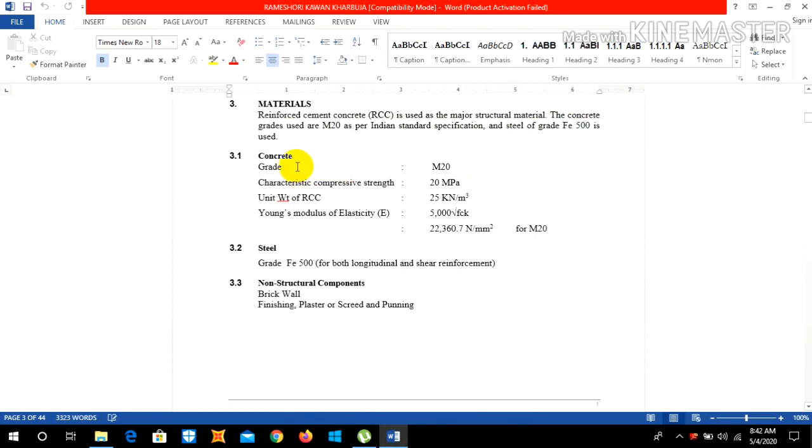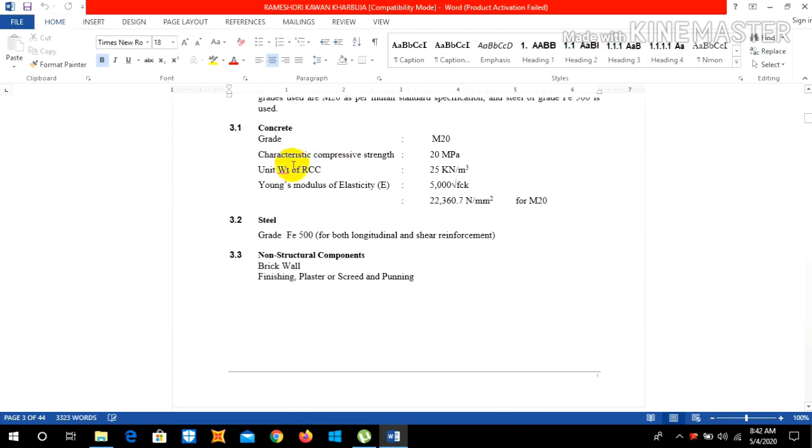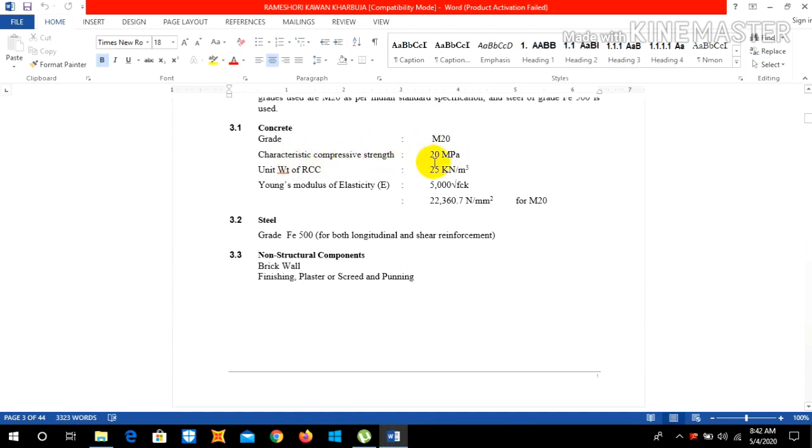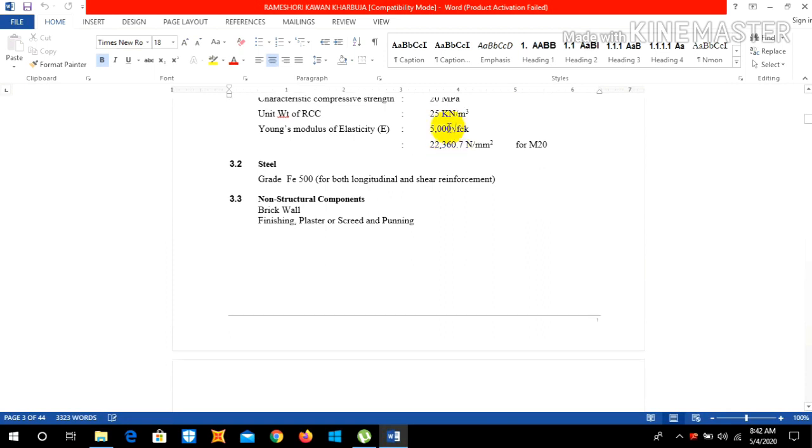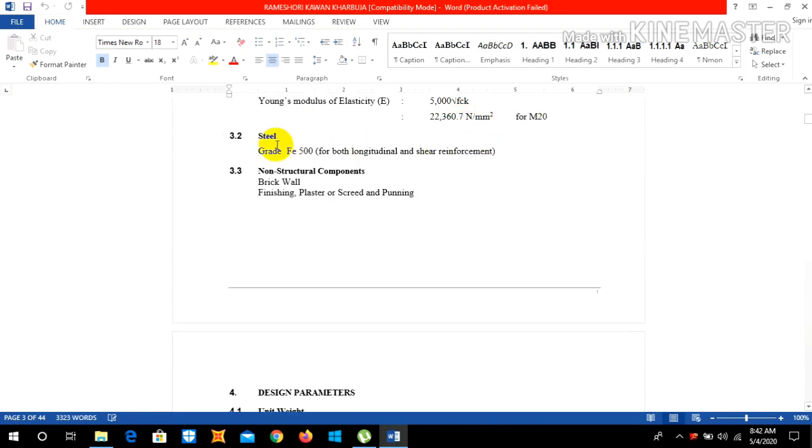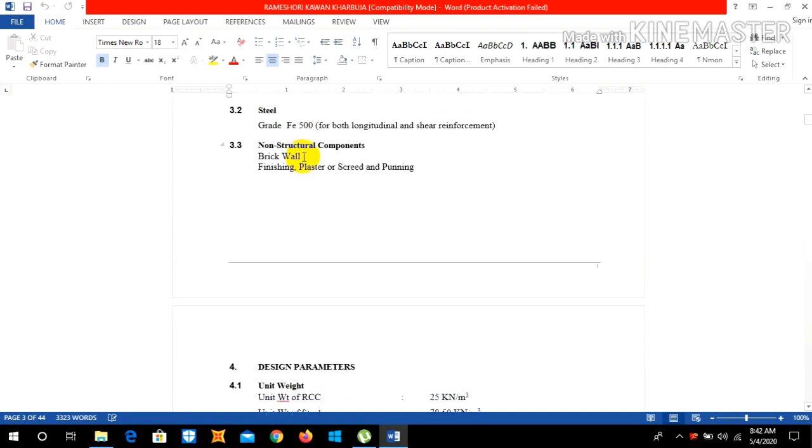Unit weight of RCC is 25 kN per meter cube. Young's modulus of elasticity is 5000 root fck, so for M20 it's 22,360.7 newton per mm square. In this case we have used a steel grade of FE 500 for both longitudinal and shear reinforcement. The non-structural components used are brick wall, finishing plaster, and screed or pawning.